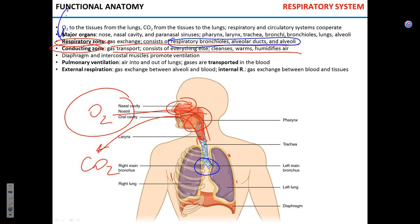The process of inhalation and exhalation is mediated by two groups of muscles: the diaphragm and intercostal muscles. The process of getting gas in and out of the lungs is called pulmonary ventilation.